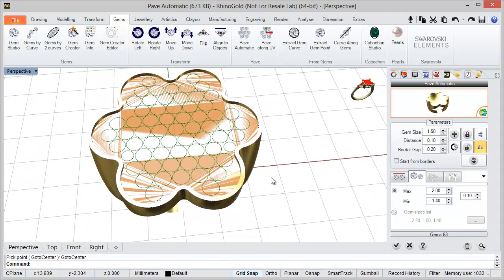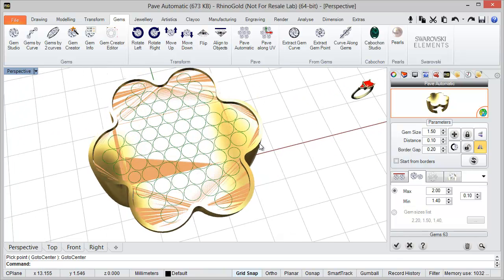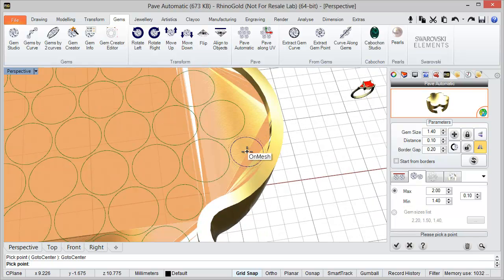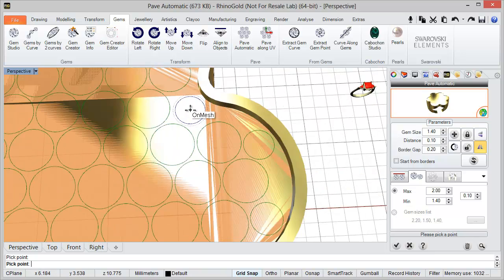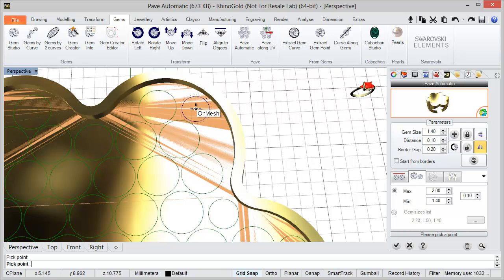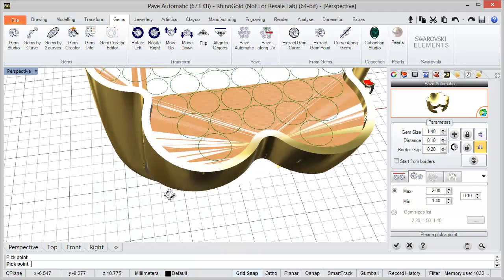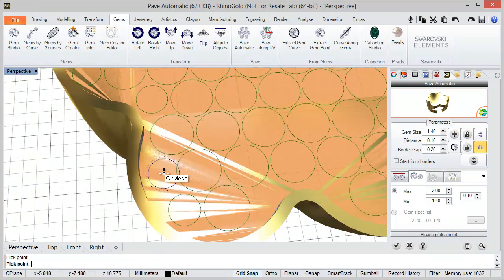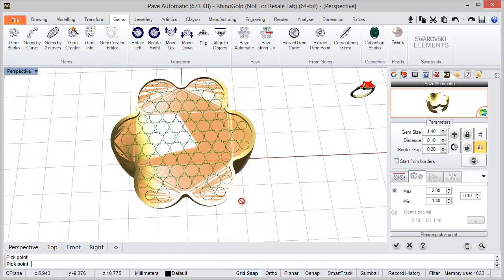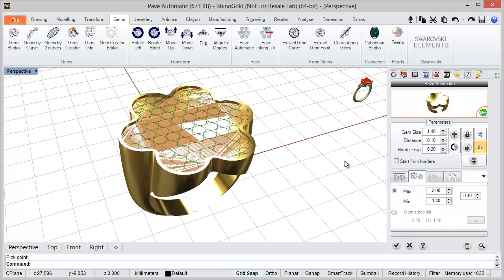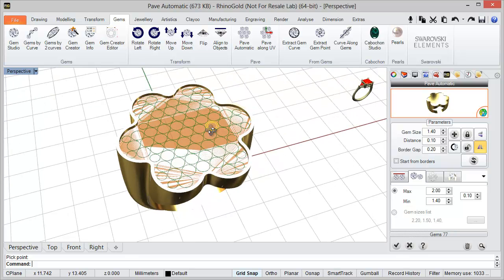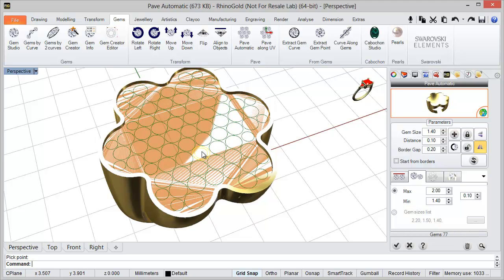The tool will try to add gems starting from the bigger size. At the point where it stops, we can add gems dynamically — for example in here and in here. To do it we just define the size and place the gems where we need them. In this case I'm applying 1.4 diameter gems, picking the points where we want them. After this we can refresh the positions.